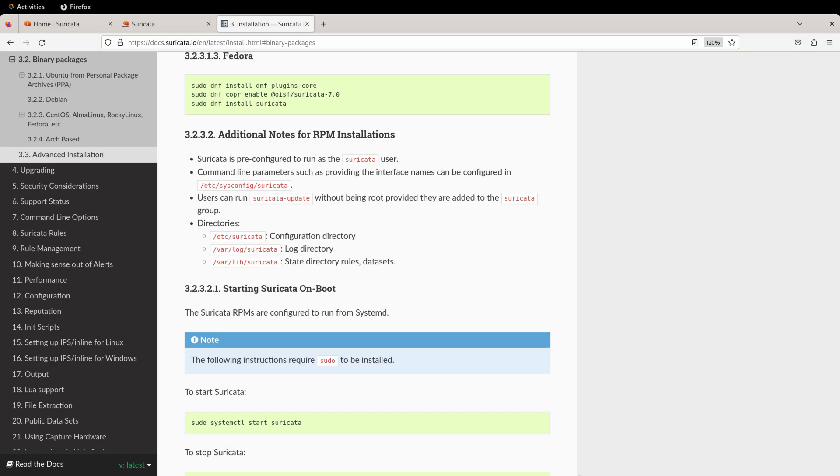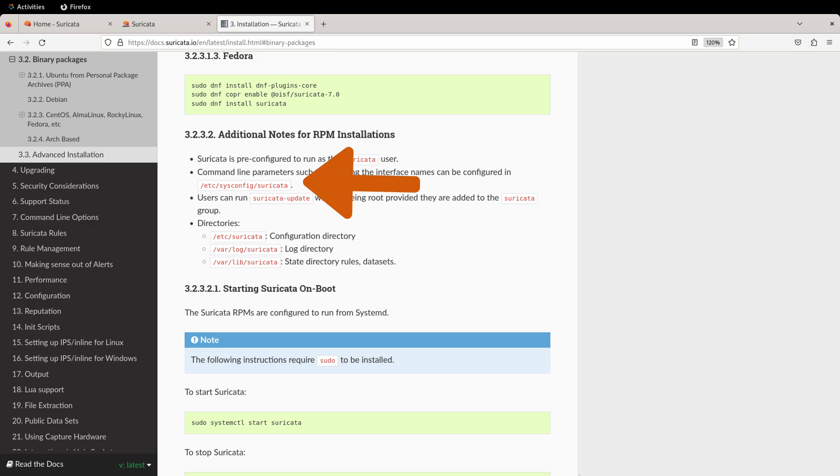Before we start the service, there's one more area we need to take a look at, and that's under the additional notes for RPM installations. The Suricata package is pre-configured to run as the Suricata user, and there are some command line parameters at /etc/sysconfig/suricata that may need to be tweaked. In particular, this command, which will be used for the service mode, also provides an interface name. So while we changed it in the configuration, we also need to change it here.